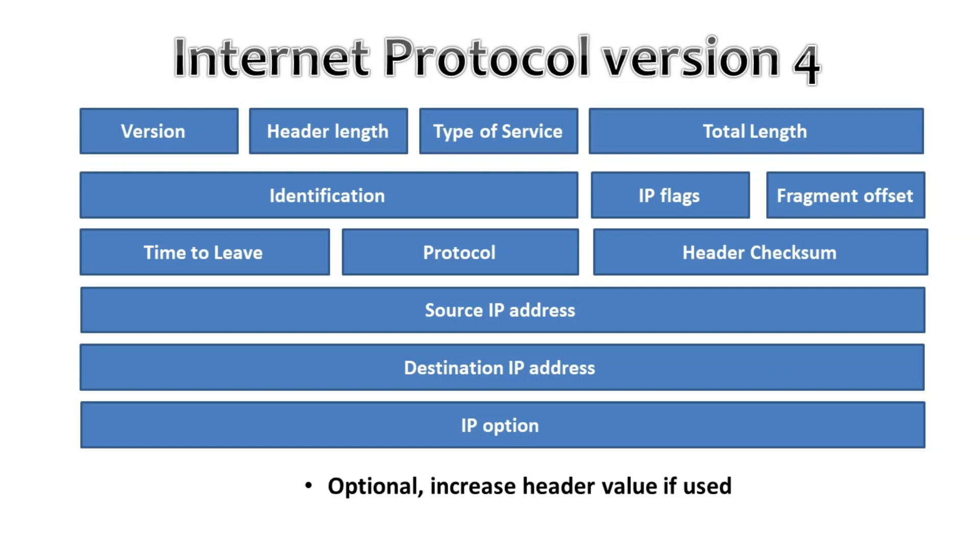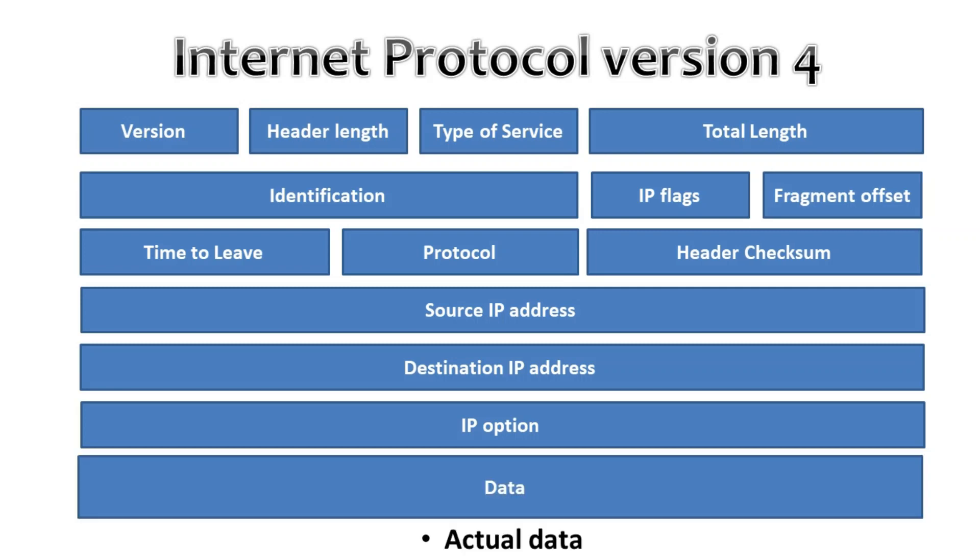Then we have the data. This data field is actually being used for the data only. The original data lies under this field. Moving on.